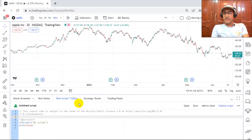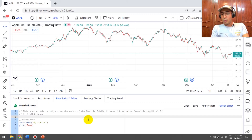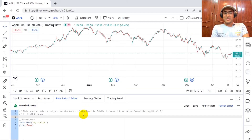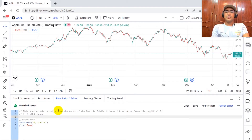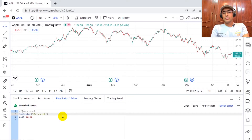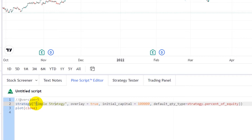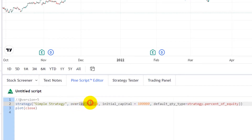I'm actually recording this video at 1:18 in the morning because in India at this time the US market is working, so you can see changes in the price of Apple. I'm writing this code on version 5, so I'll keep the first line and change it to 'strategy'. I've given some inputs here — the name of this strategy is 'simple strategy' and overlay is equal to true because I want the plot to be on the graph.